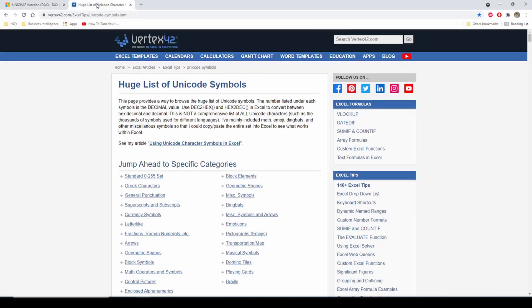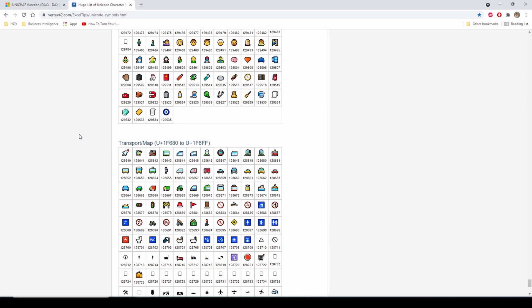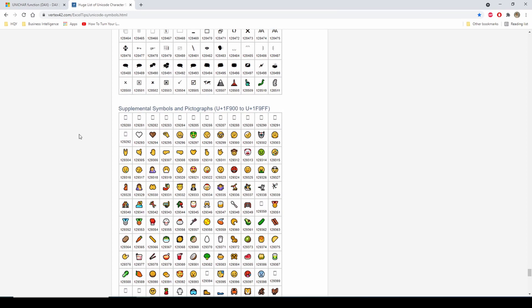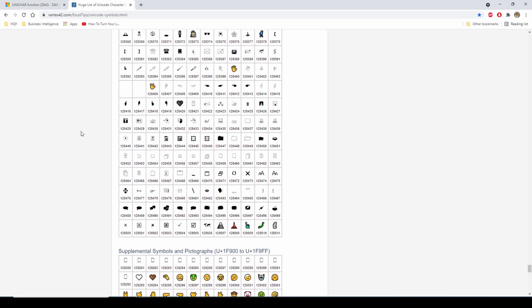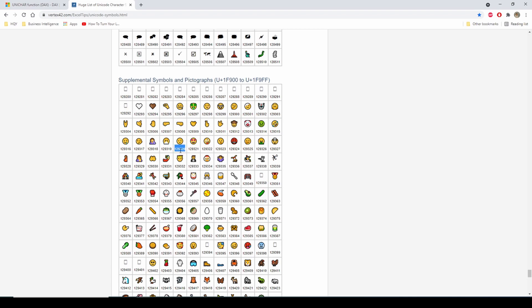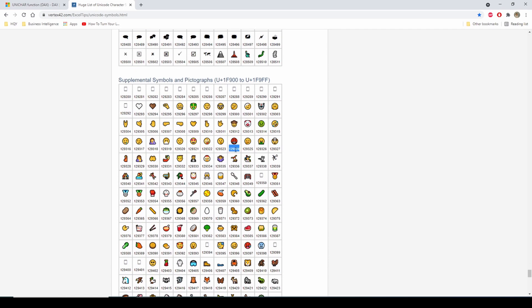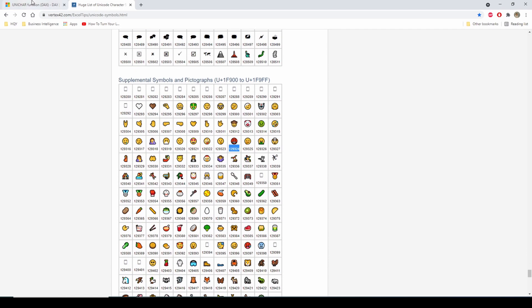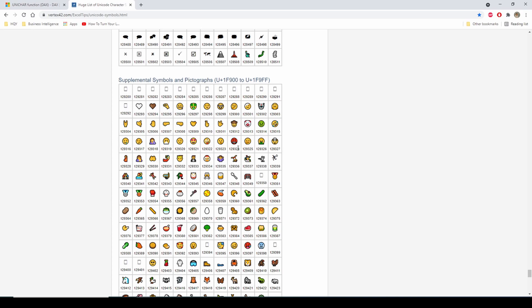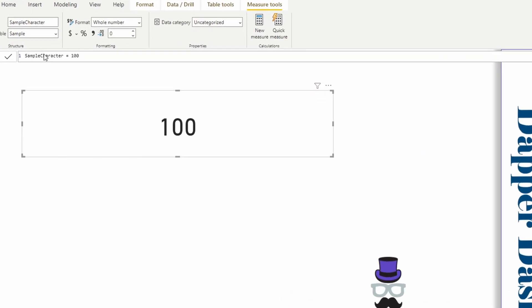So what is a Unicode character? I have a website here and both of these links are in the description. This website shows me a list of those Unicode characters and the respective Unichar number. If I grab one of these numbers and plug it into my Unichar function, the result would be this character right here. I have this sample column, and this column right now is just set to the number 100.